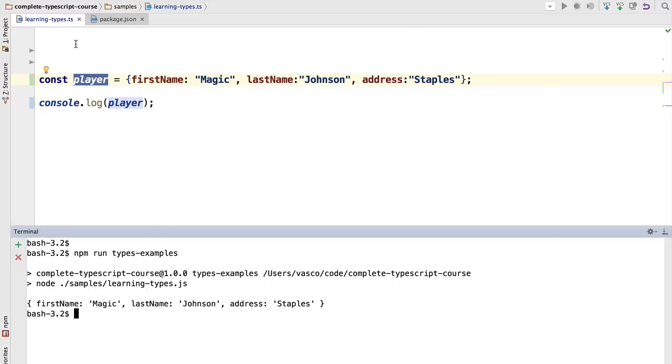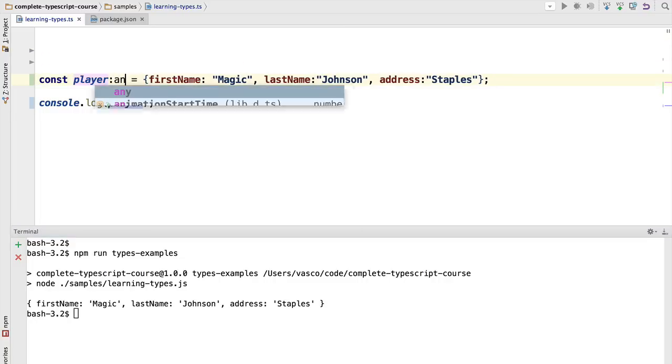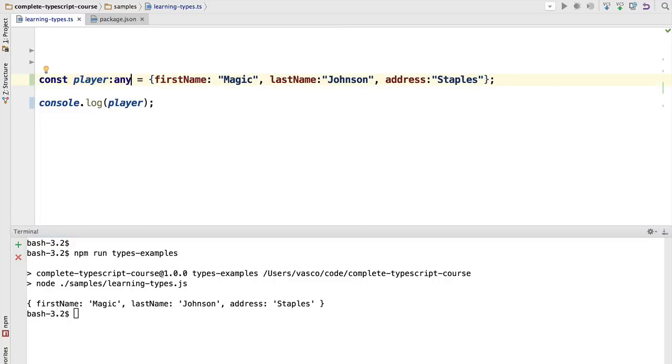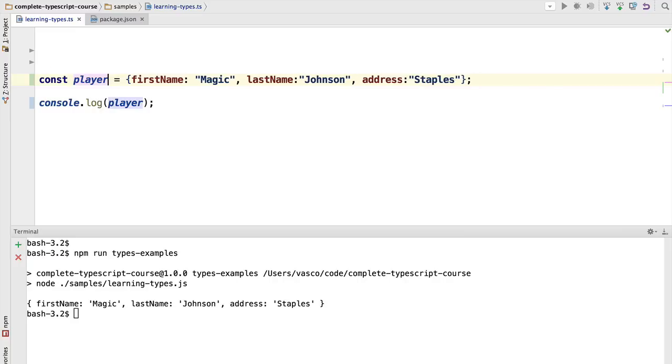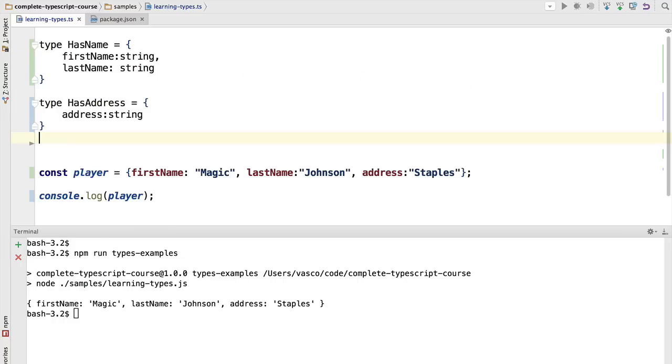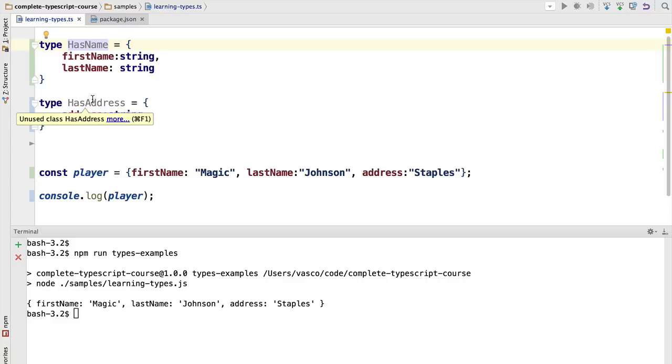Now we would like to make this variable more type safe because right now it has the implicit type any. We're going to see in a moment how we can prevent the TypeScript compiler from adding any implicitly to certain variables. Right now we want to add a couple of type definitions: HasName, which has two properties firstName and lastName, and HasAddress, which has a property of address.